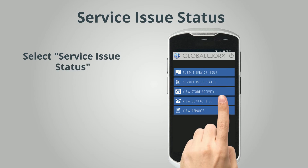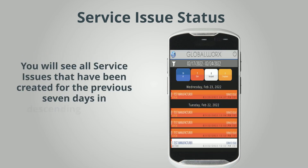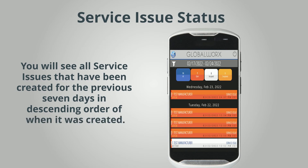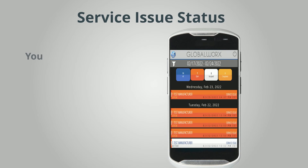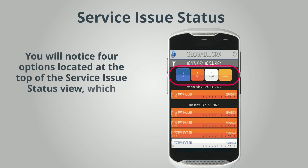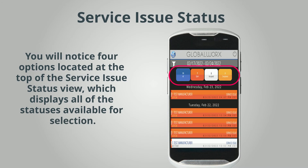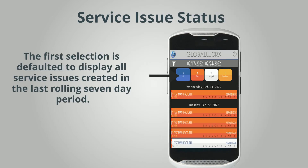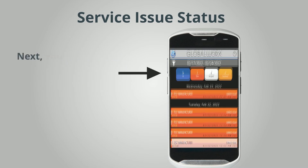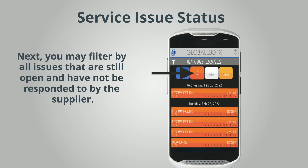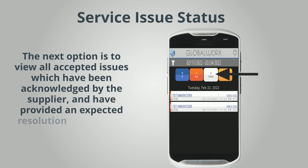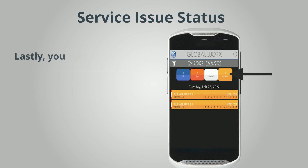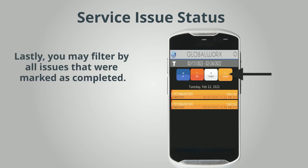Select Service Issue Status from the main menu. You will see all service issues created for the previous seven days in descending order. There are four status filter options at the top of the view. The first is defaulted to display all service issues from the last rolling seven-day period. Next, you may filter by all open issues not yet responded to by the supplier. The next option shows all accepted issues acknowledged by the supplier with an expected resolution provided. Lastly, you may filter by all issues marked as completed.